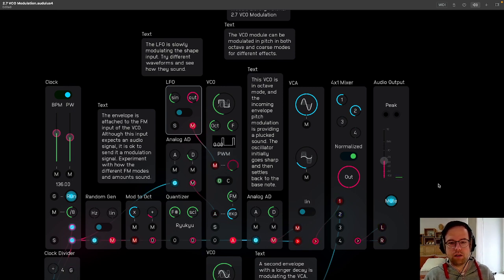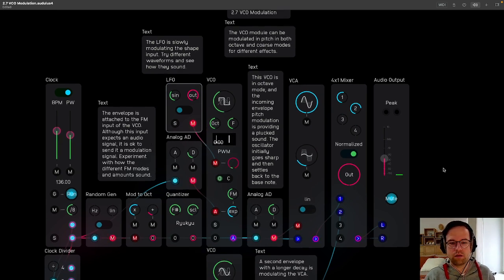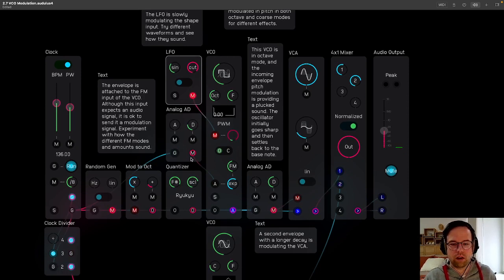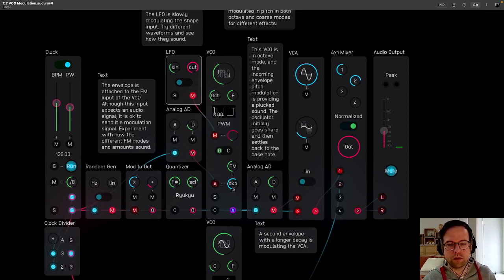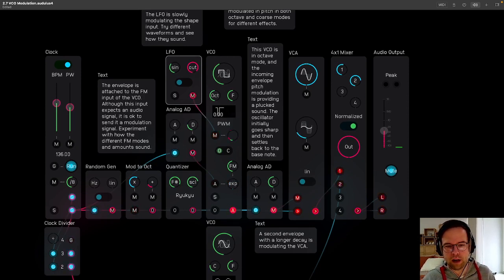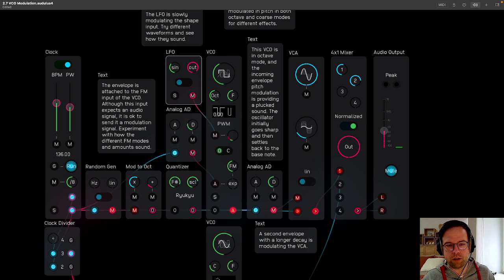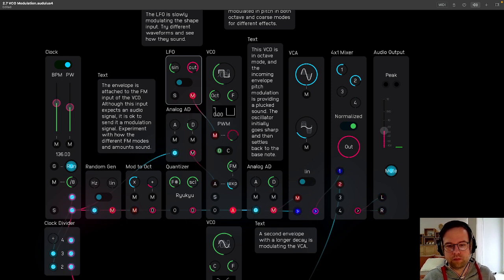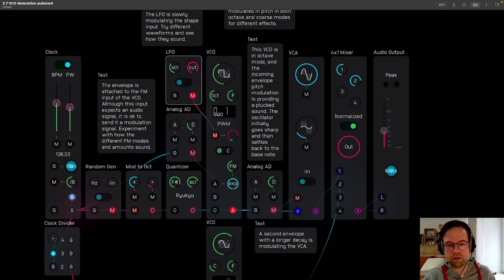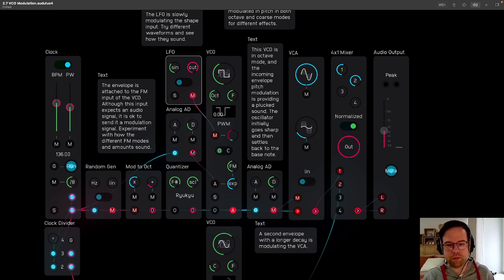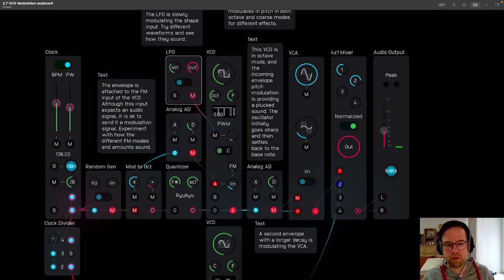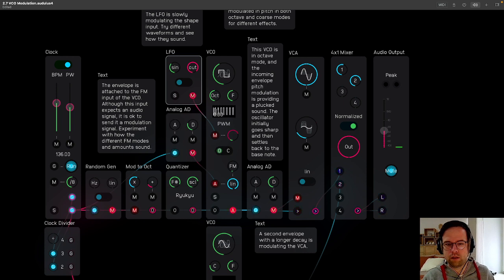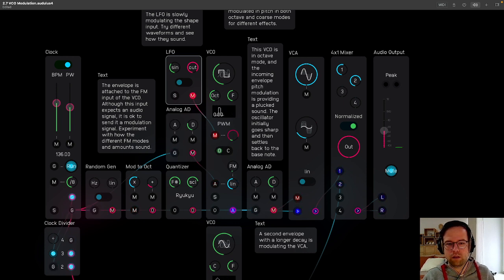And down here we have the different FM types. So we can add, have more or less of that FM coming in. Let's do a little linear FM. They kind of sound different.